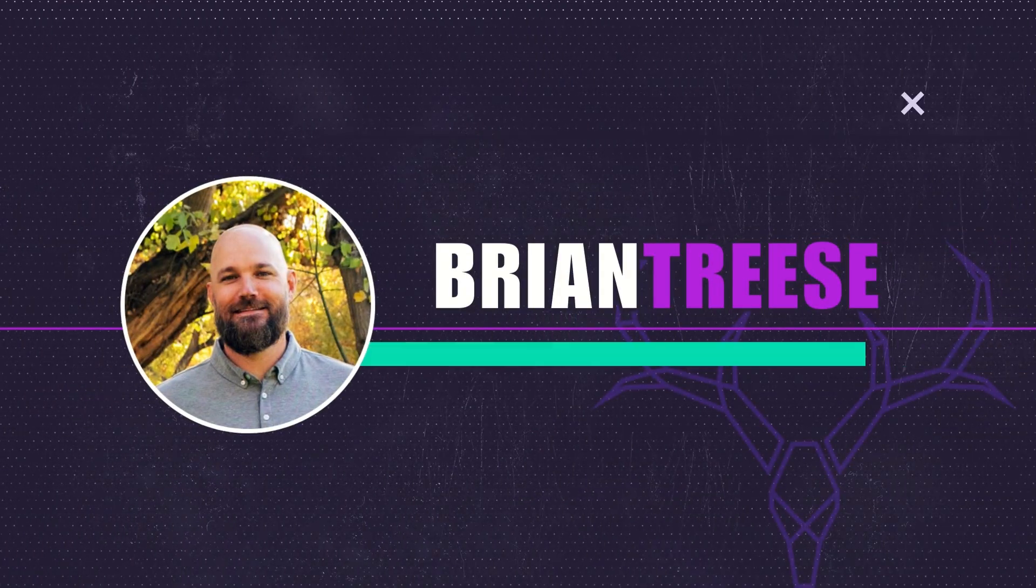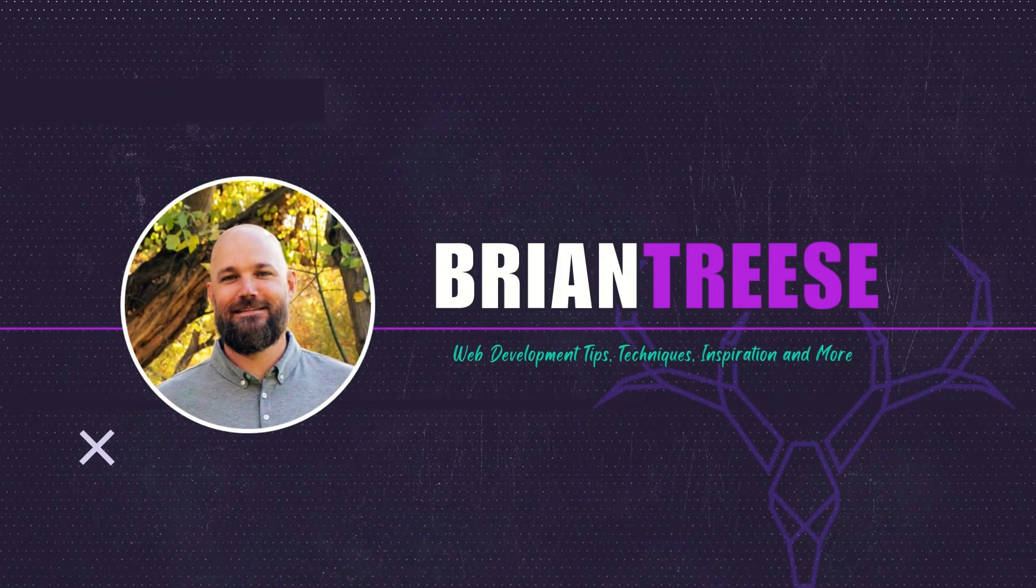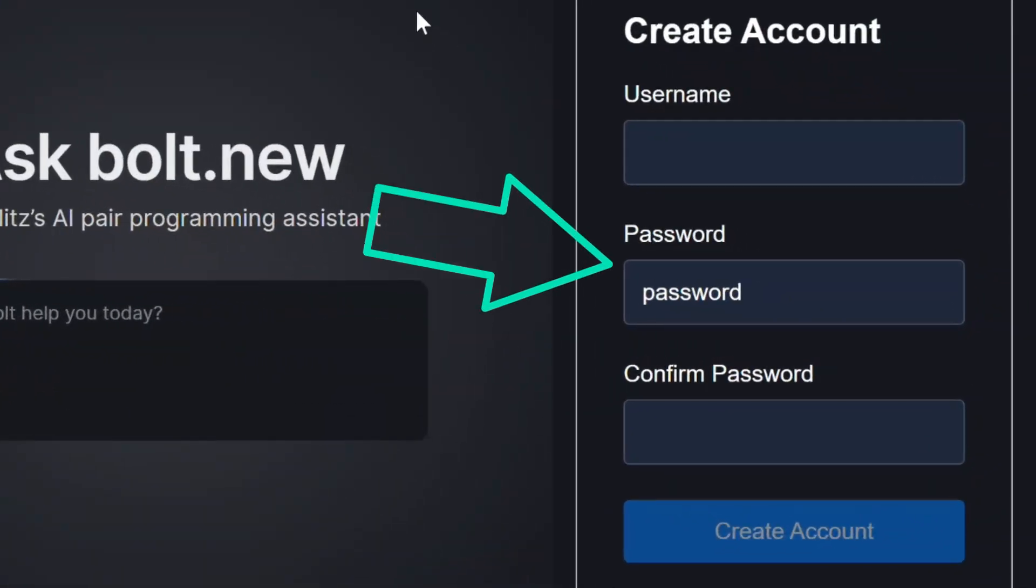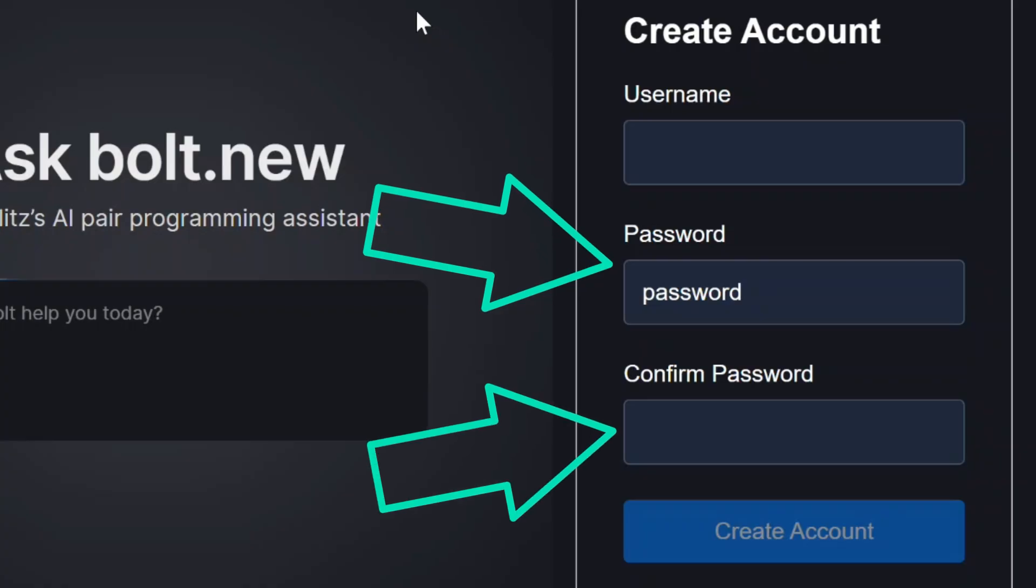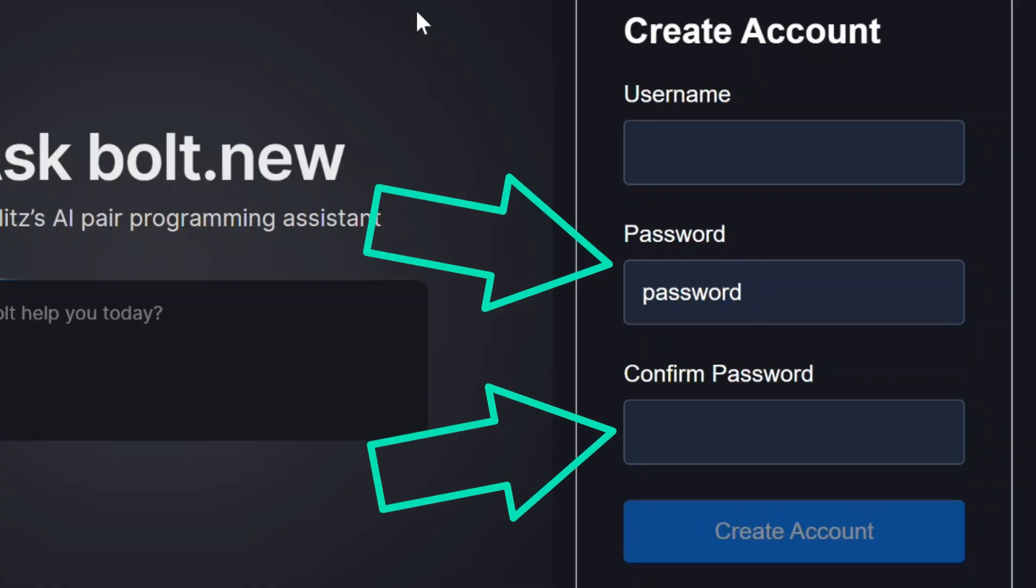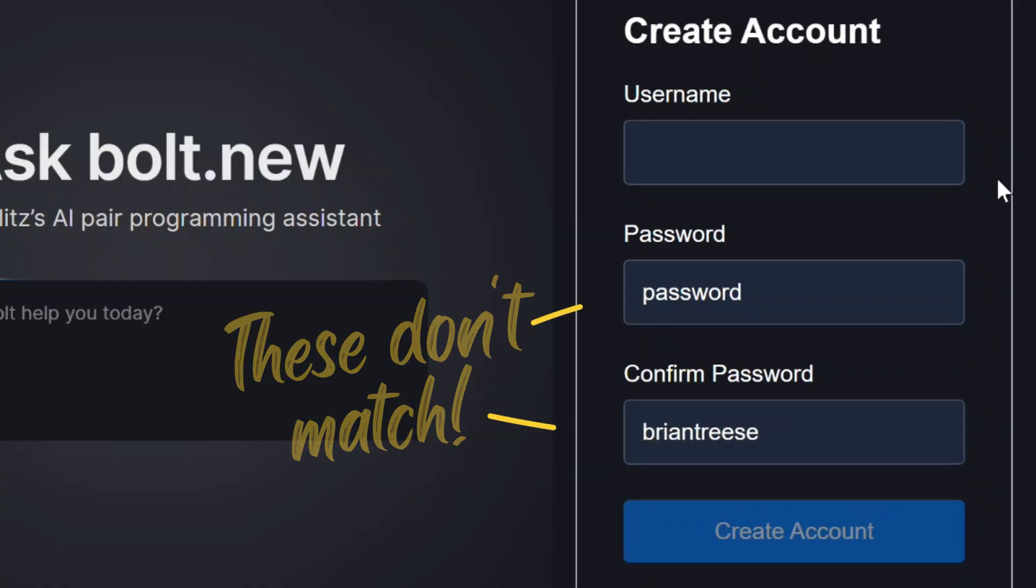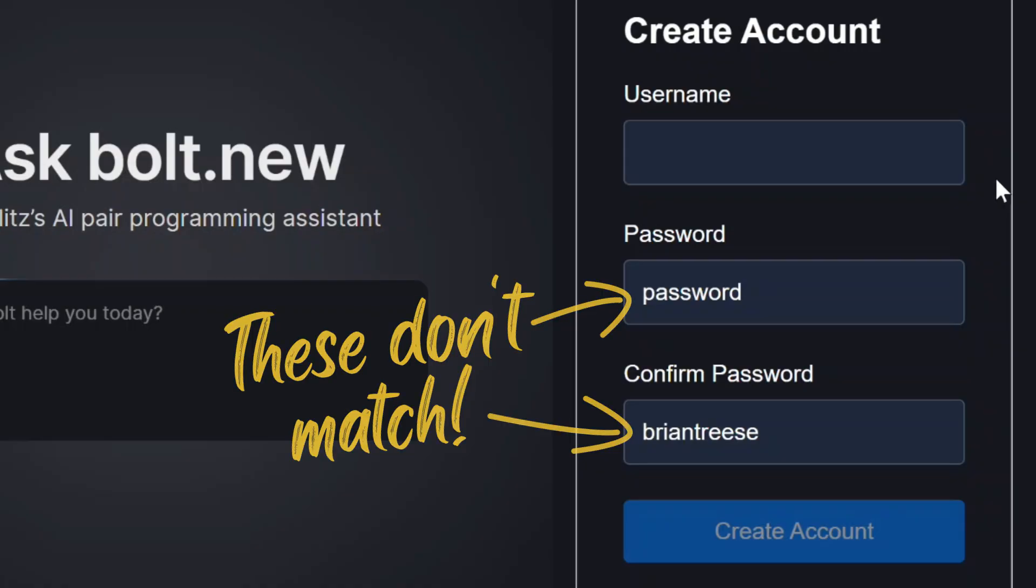Hey there Angular folks and welcome back. Here we have a form with a password and a confirm password to confirm the value entered is what the user intended. Right now I can type two completely different values into these and our Angular form is totally fine with it. This should not be okay.